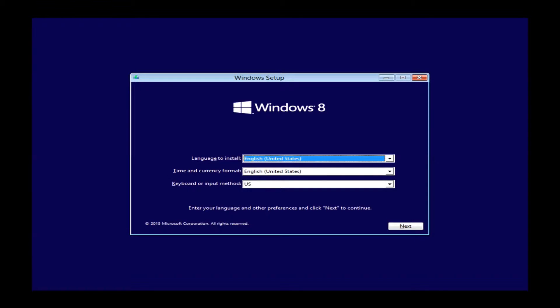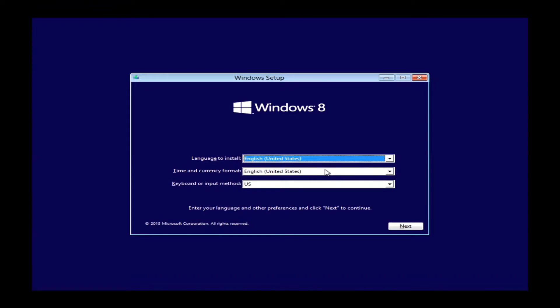After the short load time, it will bring you up to this Windows Setup window. Everything should be correct by default for your language to install, time currency format,